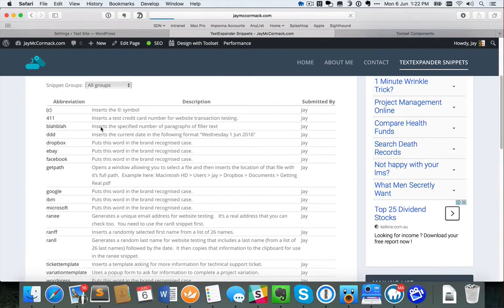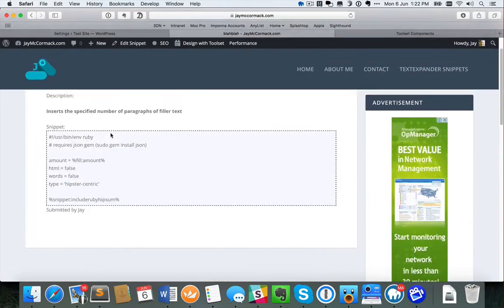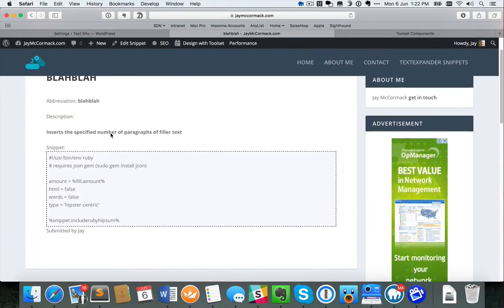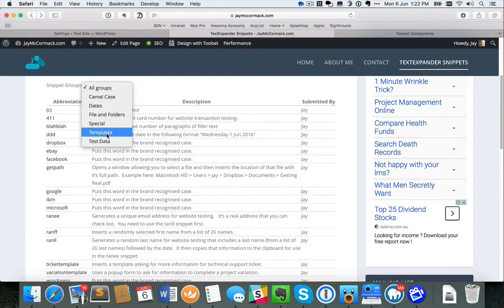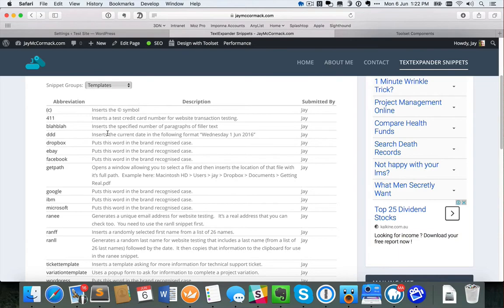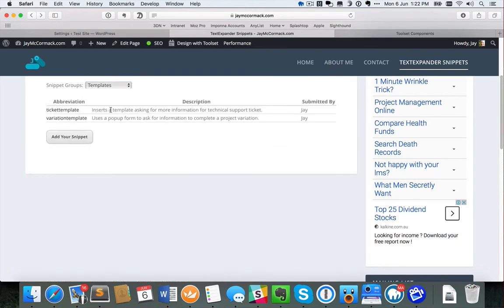As an example, if I type bracket C bracket, it's going to automatically insert the copyright symbol no matter what application I'm using. This index has been built using the Toolset Types and Toolset Views plugins. It's just a nice easy list of all of the different snippets. I can click on one of them and that's going to take me in and show me the detail for that. I can also filter this list — for example, looking specifically for templates — and the list gets filtered accordingly.